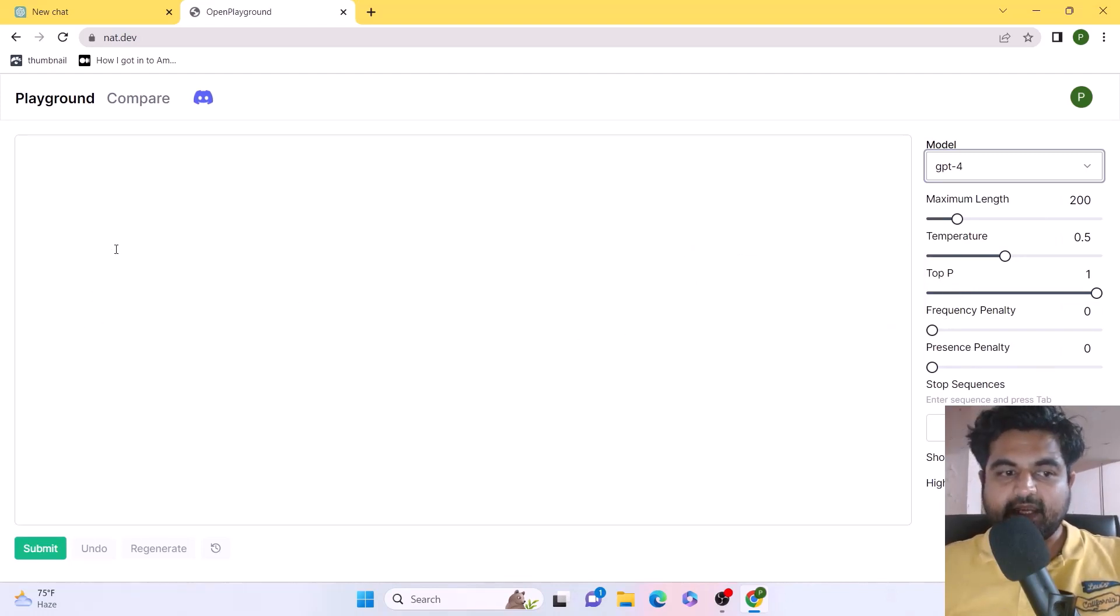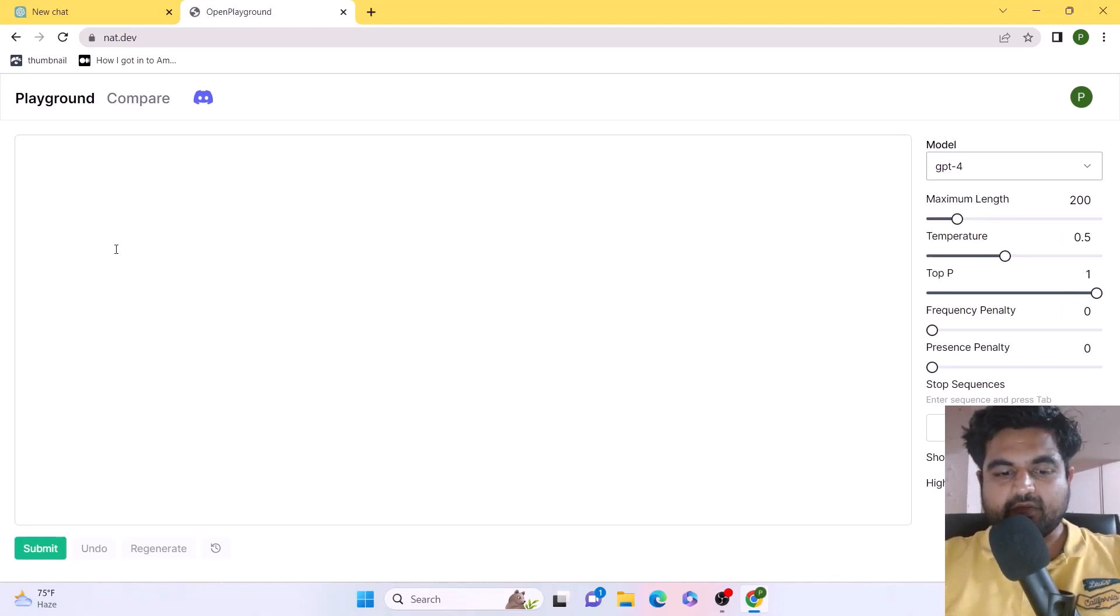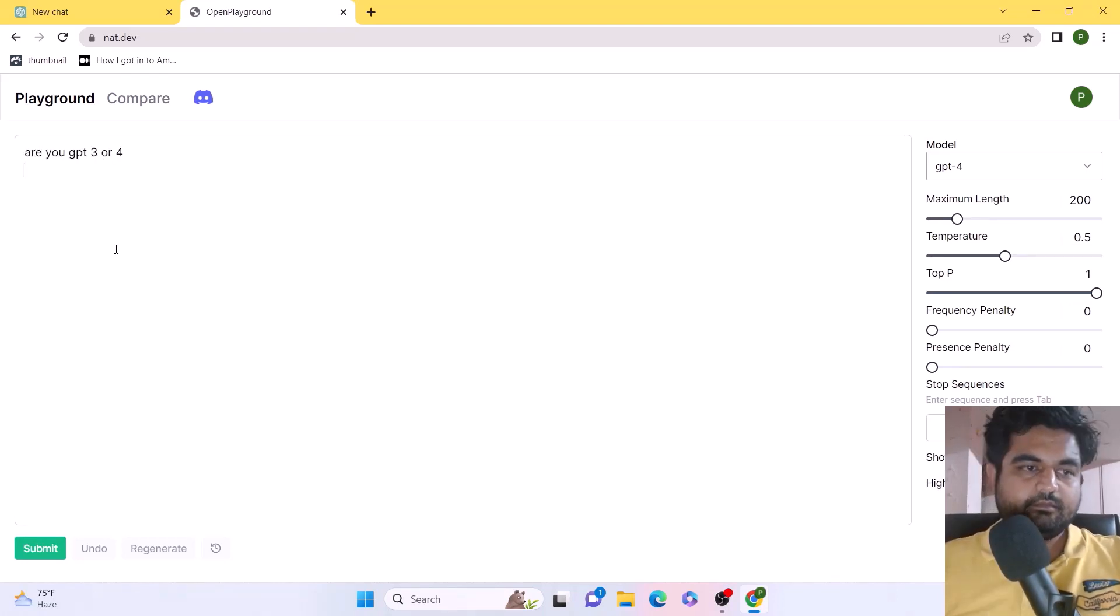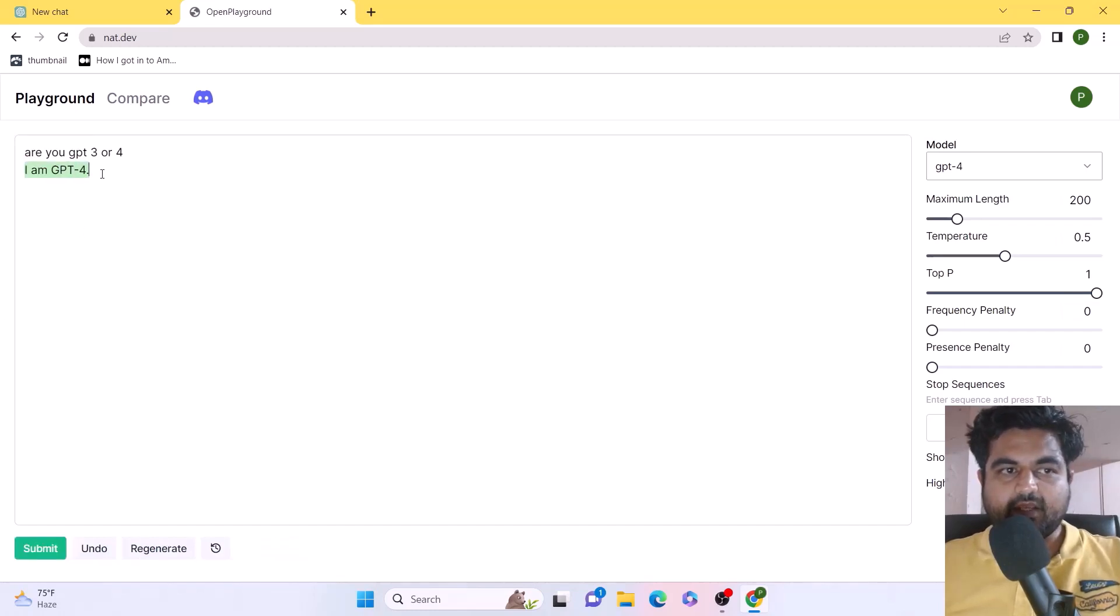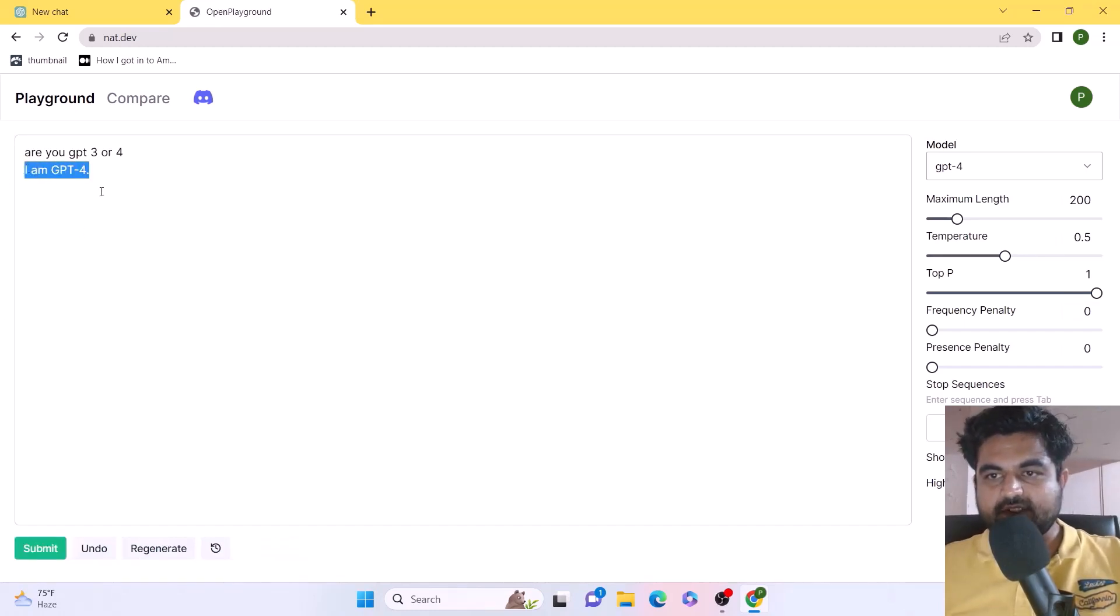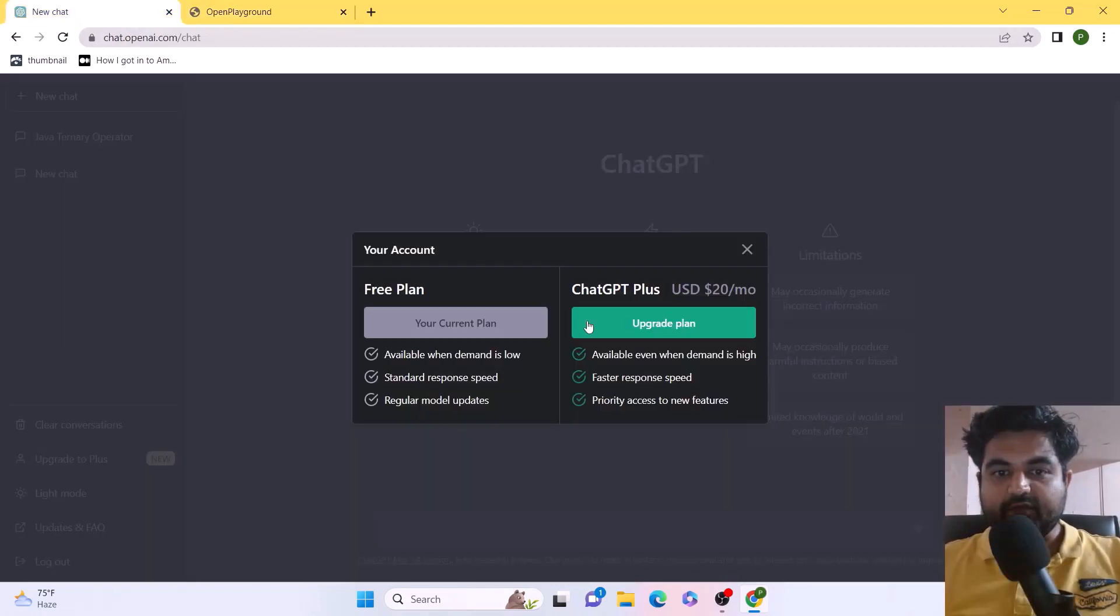Let me quickly ask a question: 'Are you GPT-3 or are you GPT-4?' And I got the answer: 'I am GPT-4.' Because we are actually testing with ChatGPT-4.